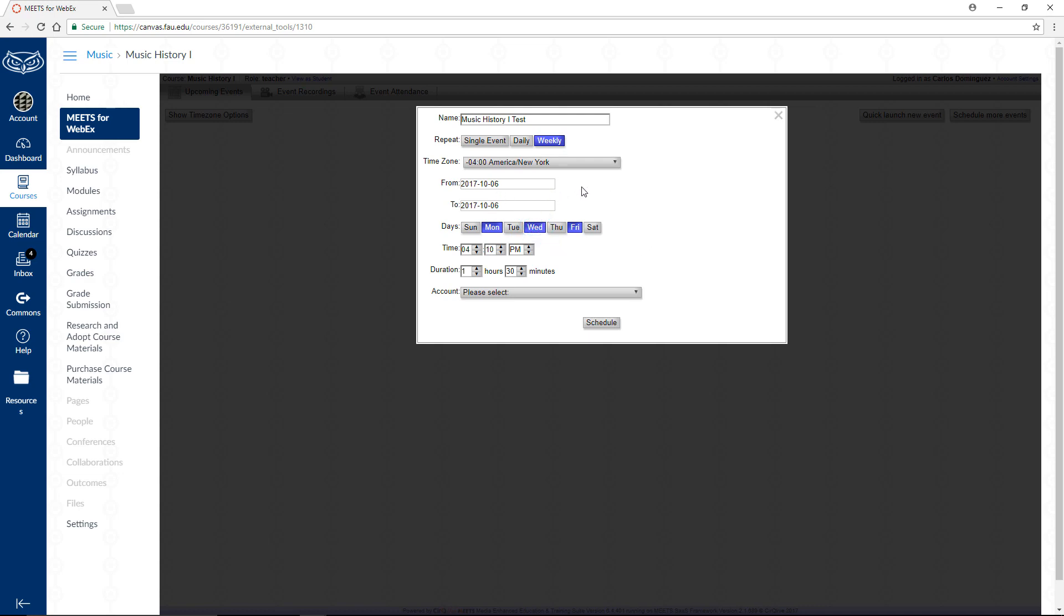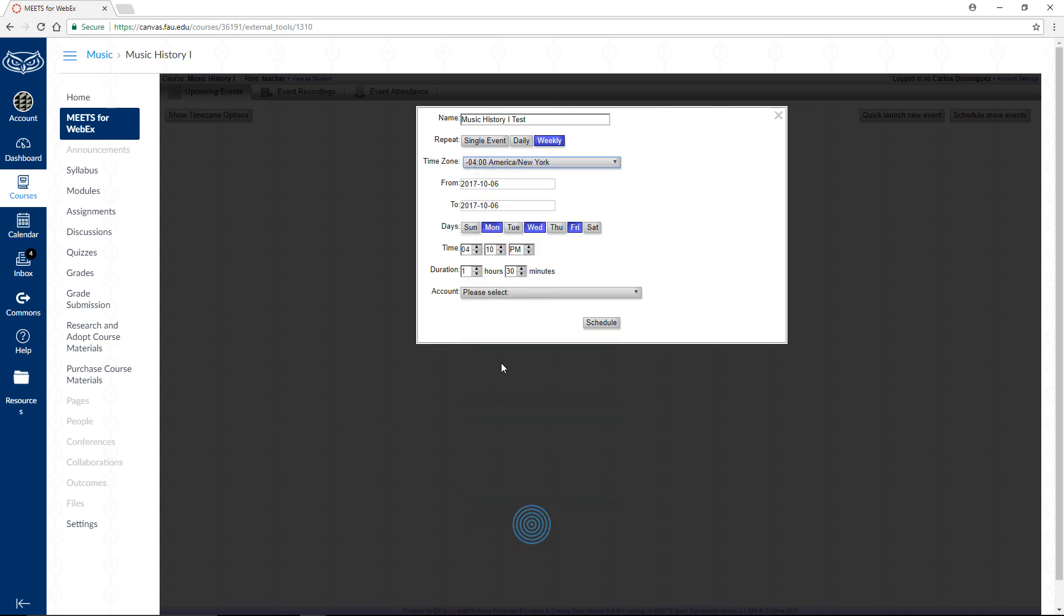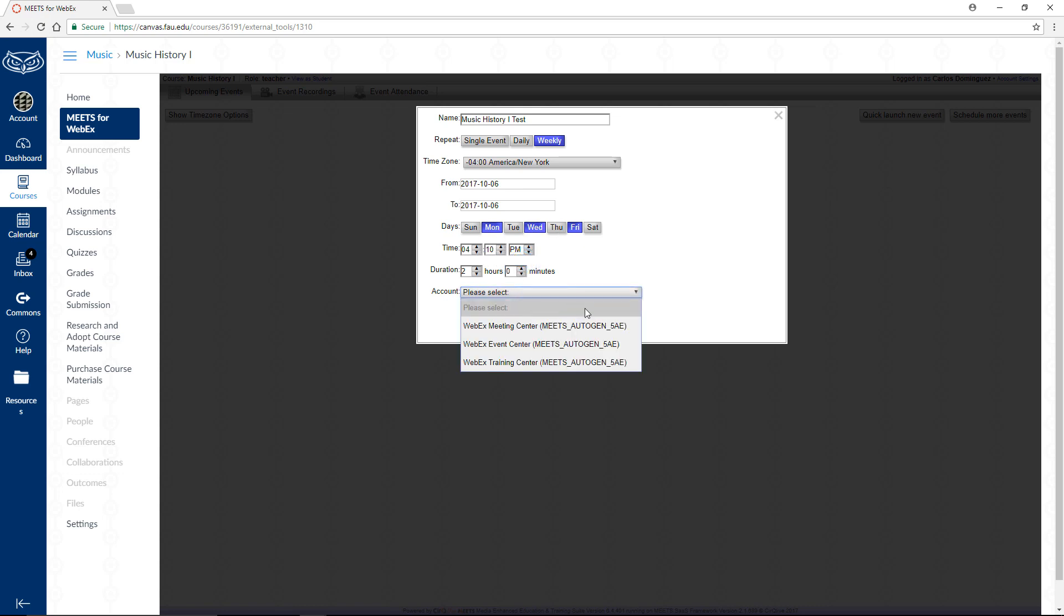Next, choose your correct time zone, a time, and duration for your events. Finally, click on the drop-down menu under Account. This will determine the type of session that you will be hosting. Each type of session has access to different features within WebEx.